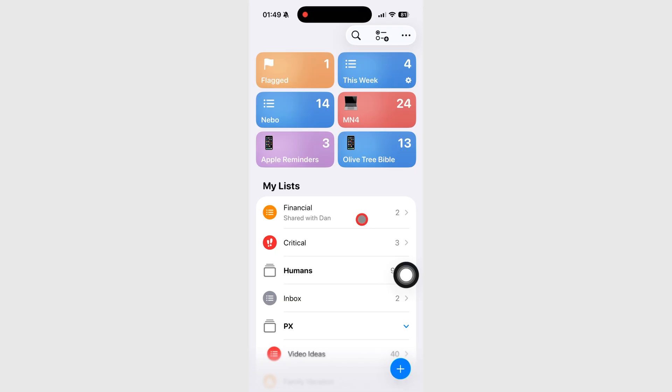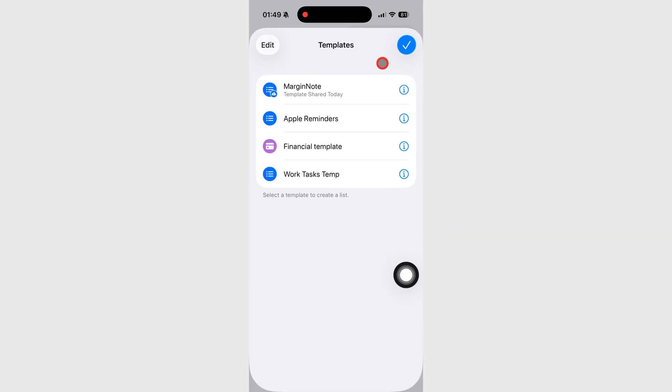Templates let you save any list you've already made. You can reuse it later without rebuilding it from scratch. Perfect for things like packing lists, daily check-ins, or routine tasks.